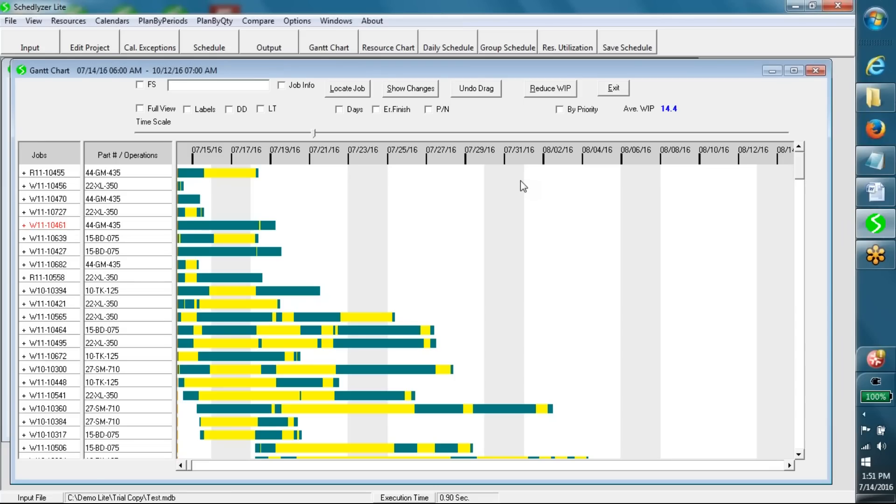Gantt chart. This chart shows job schedules. Yellow segment in any row normally represents waiting time of the job for a bottleneck resource.